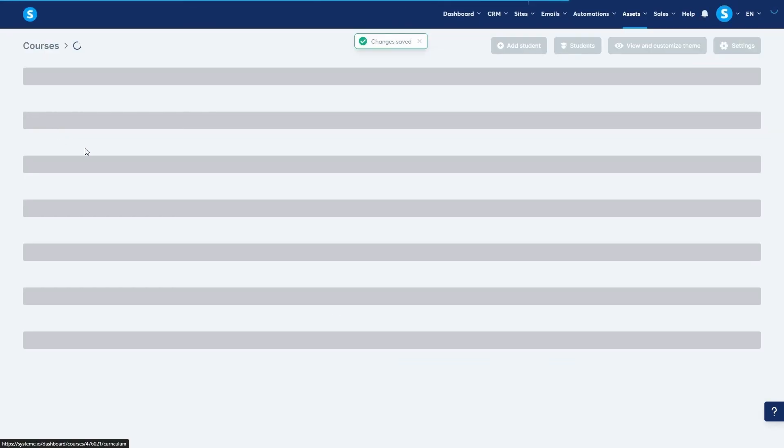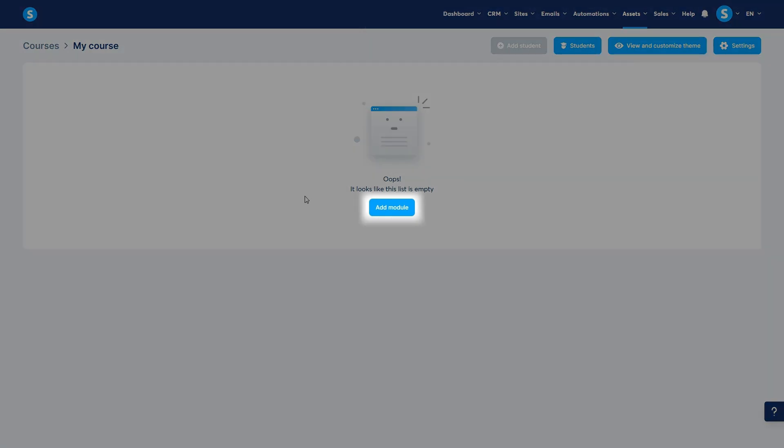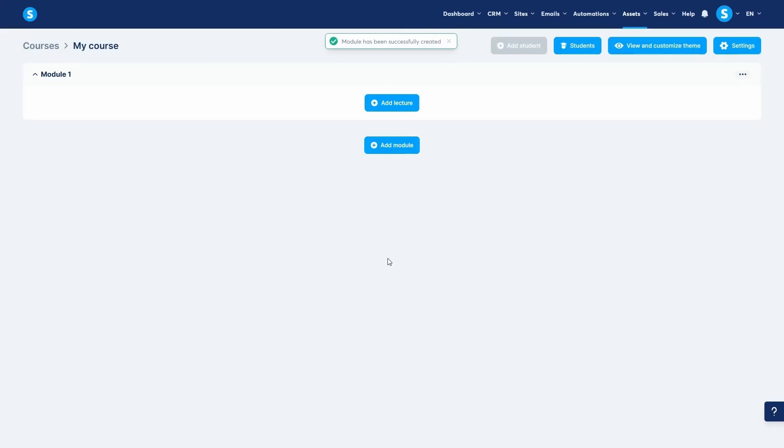Now, we have the main course container but we need to add a curriculum. A course is made up of modules and inside each module you have lectures. Let's click add module to create our first one. I'll call it module 1 and click save. It's that easy.